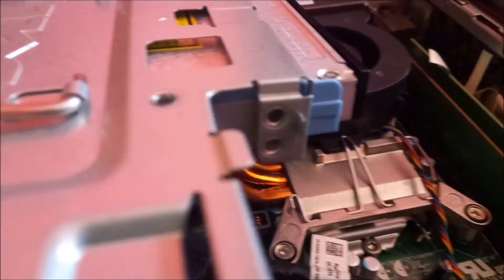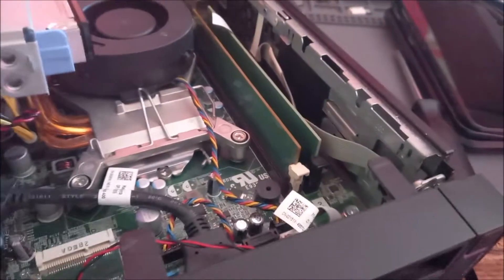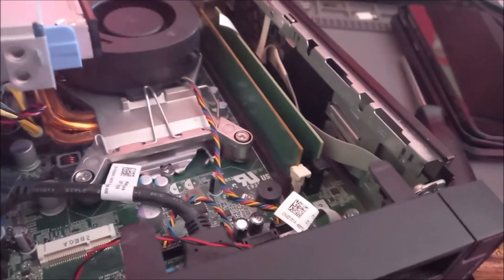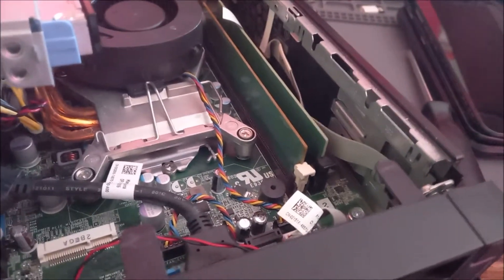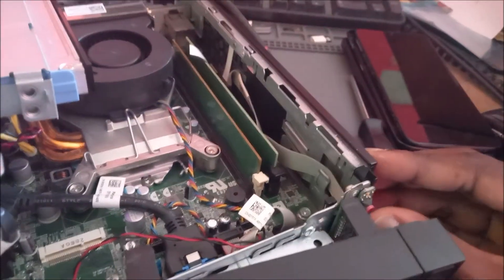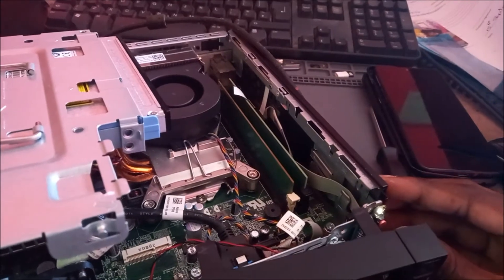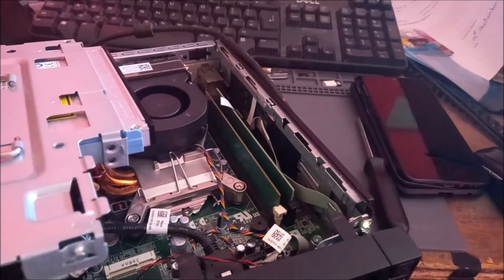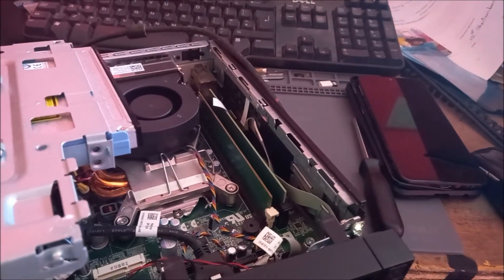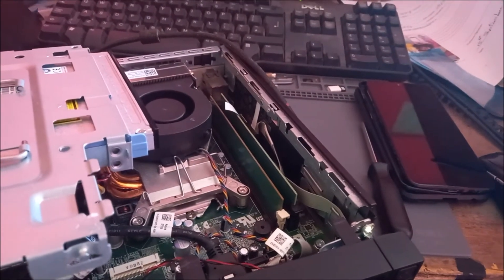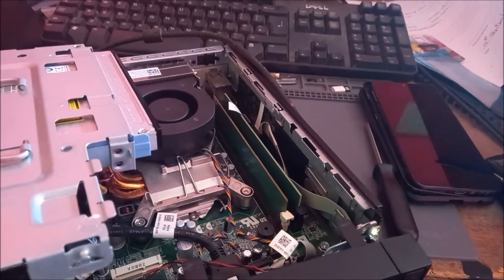If not, then our CMOS battery can be failing. So the power is in. And what do you know? The computer is coming on.